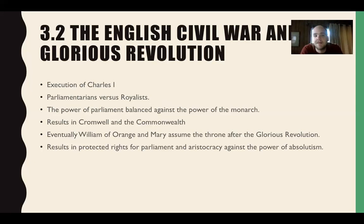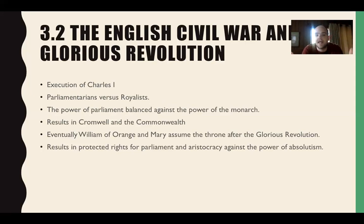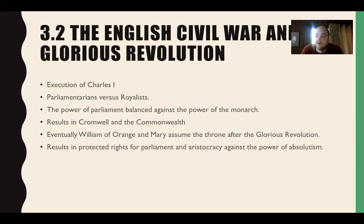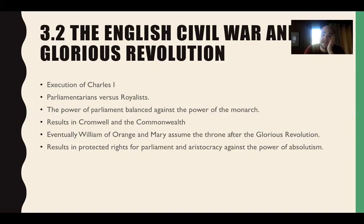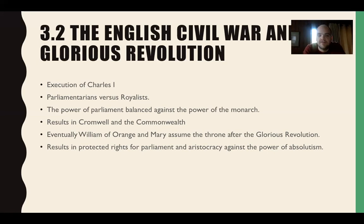Eventually Charles I is captured, put on trial, and executed. Then you get a monarch-less England for a little while with the Commonwealth and Oliver Cromwell. You have the Stuart Restoration when Charles II returns to England to rule after people get tired of the post-monarchy Commonwealth.